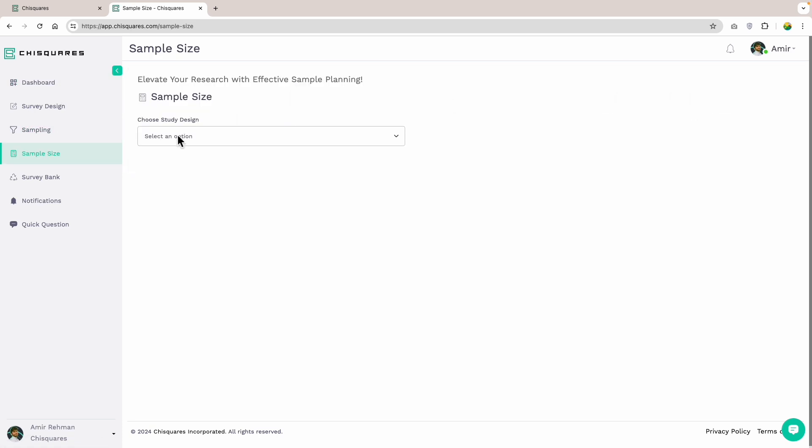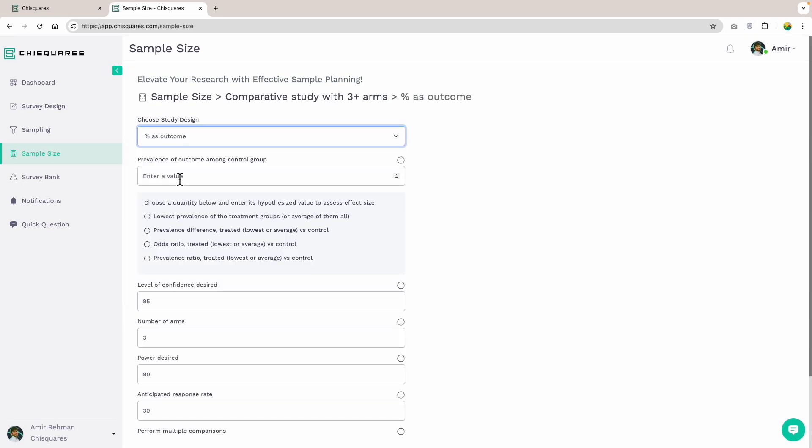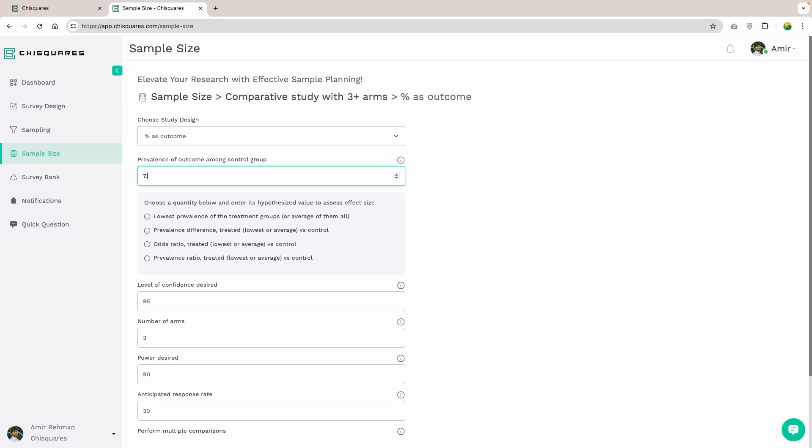Once in the sample size section of the platform, we select comparative study with three plus arms with percentage as the outcome because the outcome in our study is categorical. It's either you quit smoking or you didn't. Next, we enter the prevalence of the outcome in the control group. For our study, this is the percentage of smokers on nicotine replacement therapy who quit successfully. From our literature review, this is 7.9%.